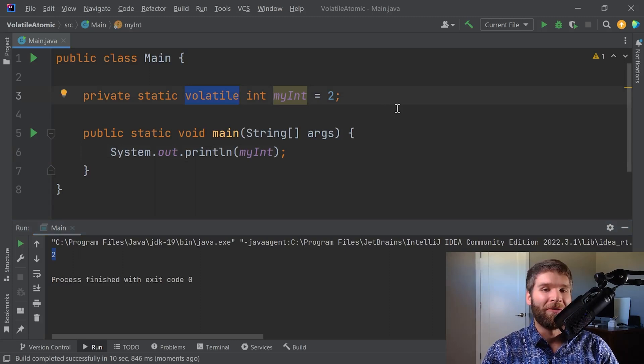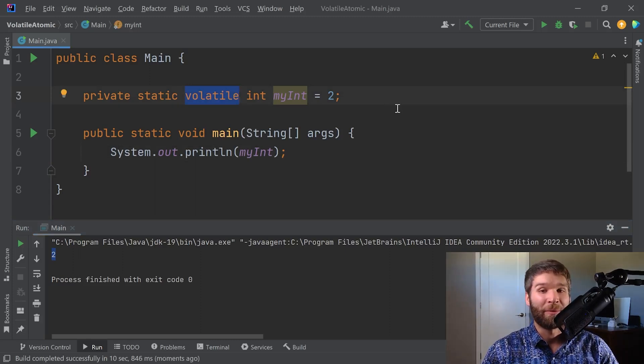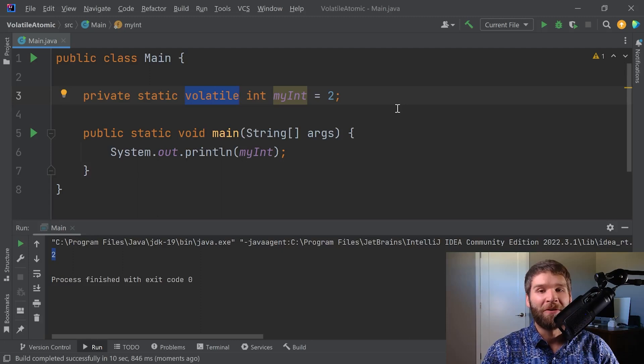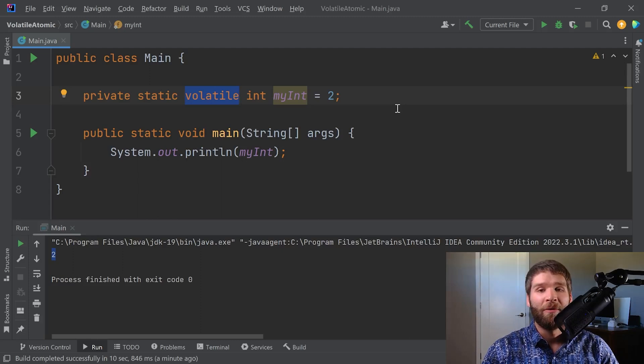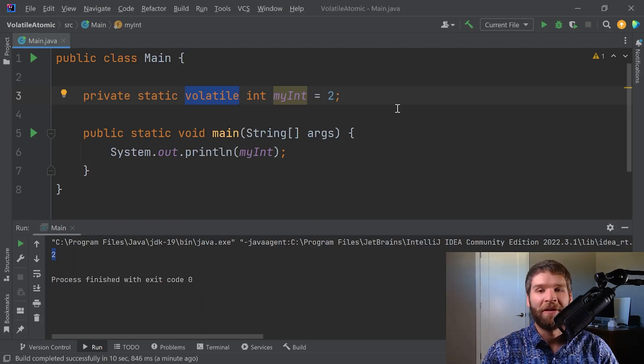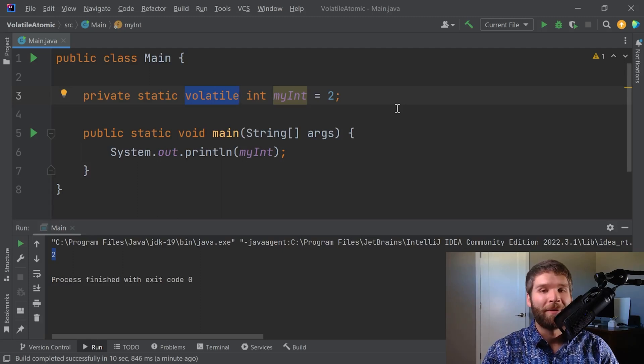Well, volatile has a special meaning within the context of multi-threading. When you have a single threaded program, the volatile keyword doesn't really get you anything. In fact, I'd probably argue it hampers performance. Really, the volatile keyword makes sense when you've got variables that need to be shared across threads.